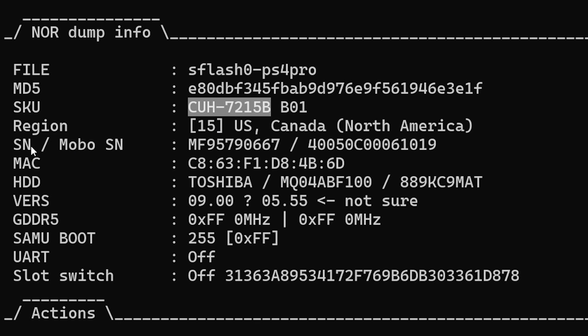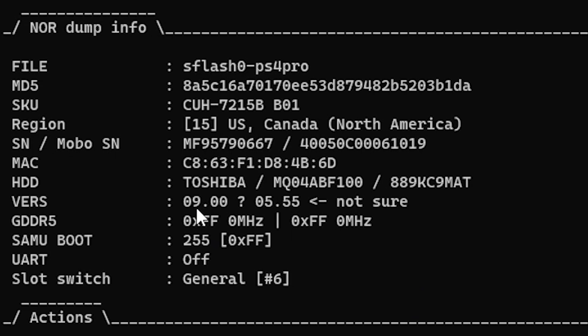What region the console was for, the serial number, the motherboard serial number, the Mac address, and then what hard drive that I have in there. And then we have the version number.